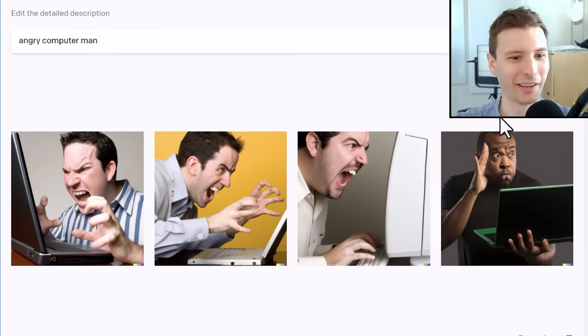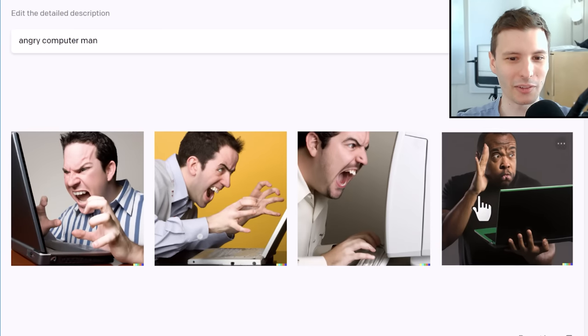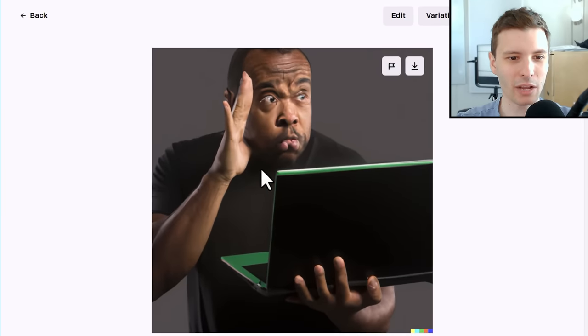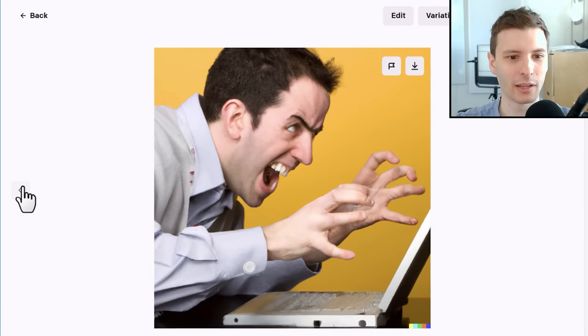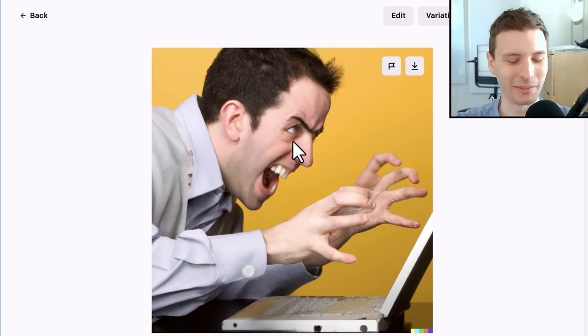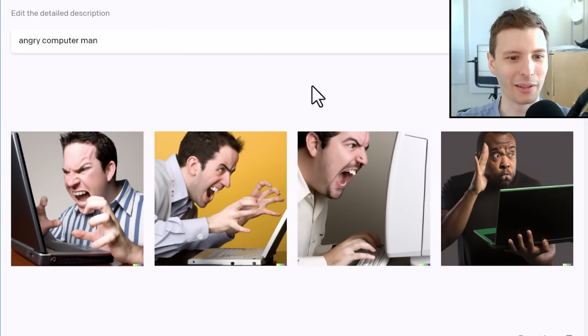First one is Angry Computer Man. I'll show you what the videos look like that I've used and we can wait for this to generate — it's going to generate four at a time. Some of these are pretty cursed, not exactly photorealistic. This one he doesn't look angry, he looks confused or something. This one is probably pretty good if it was a little bit more realistic. This one is just disturbing. They do show an angry computer man, they're just not exactly the most realistic.